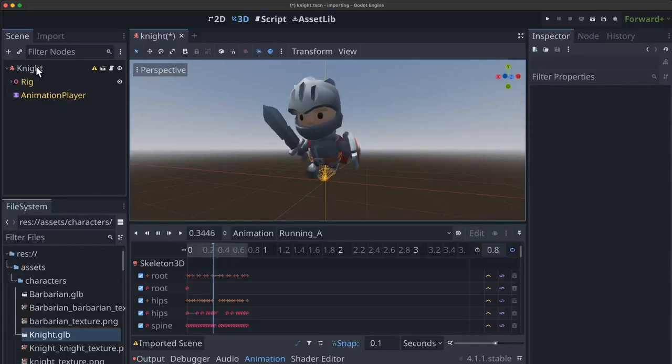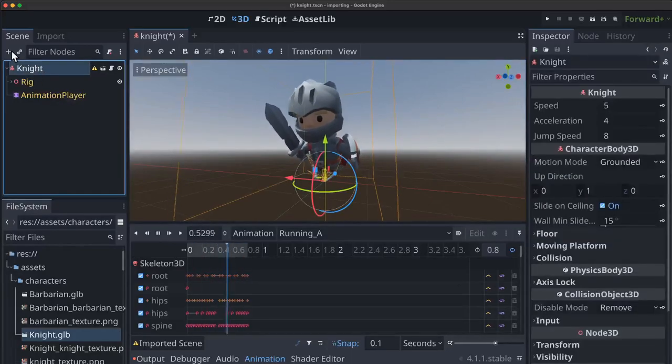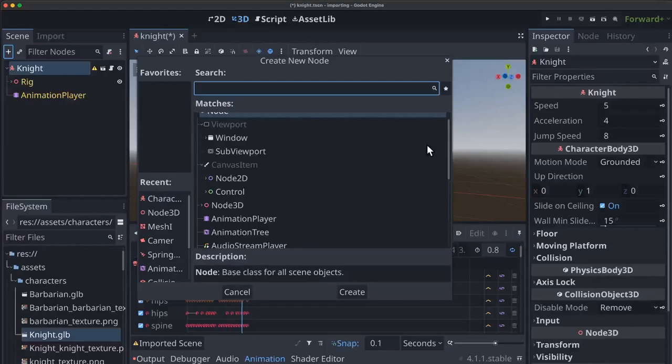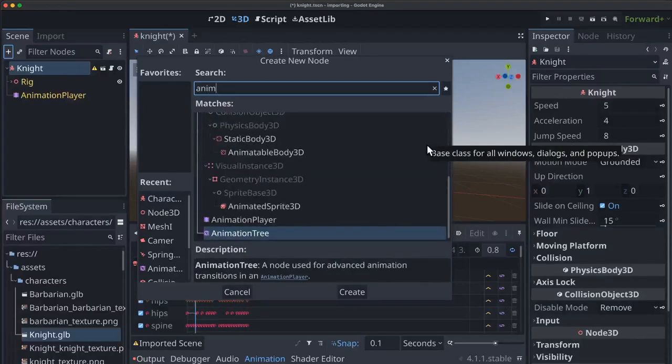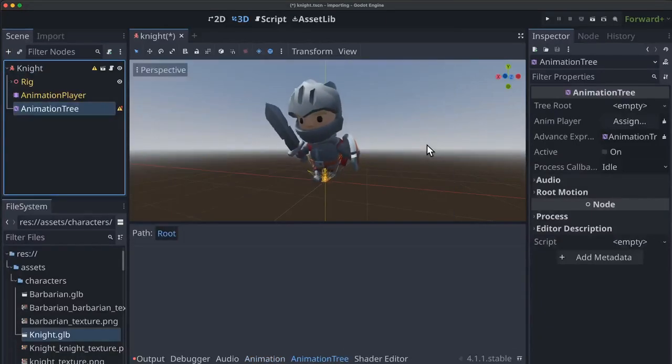So let's get started by adding an animation tree to our scene here.